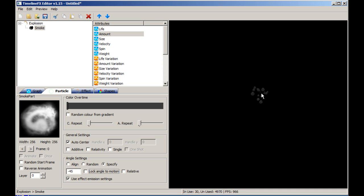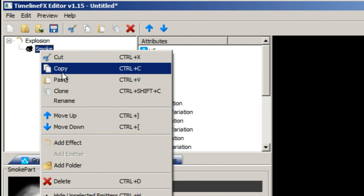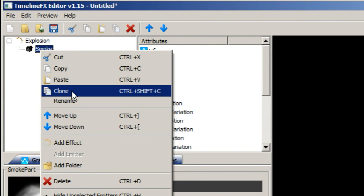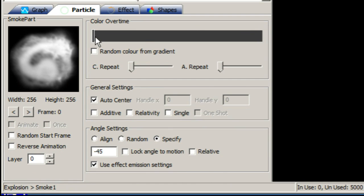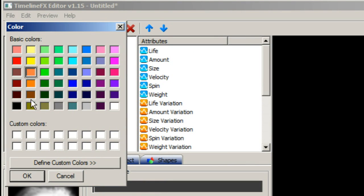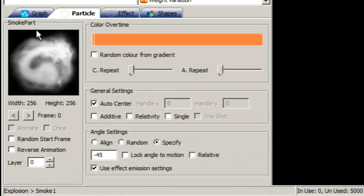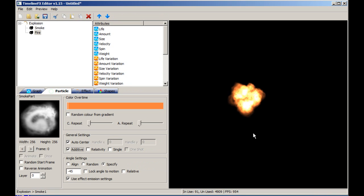Now let's create an emitter to give our explosion some fire. We can do this by copying the smoke emitter — right-click the smoke emitter and select clone to make a copy. Rename our copy fire. Next, change the colour by editing the colour notch on the particle tab and selecting an orange colour. Then check the additive checkbox to make the particles look more intense.